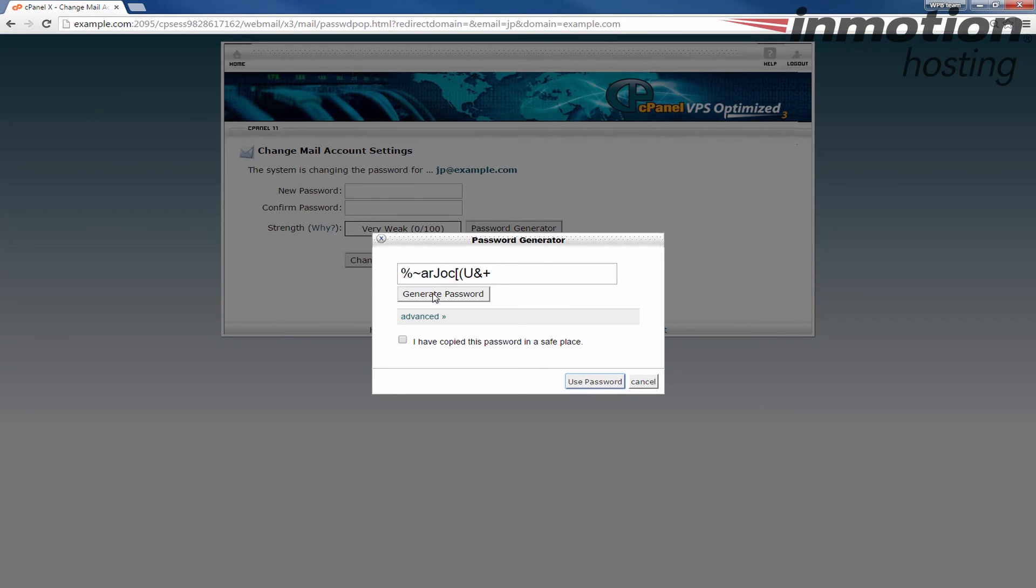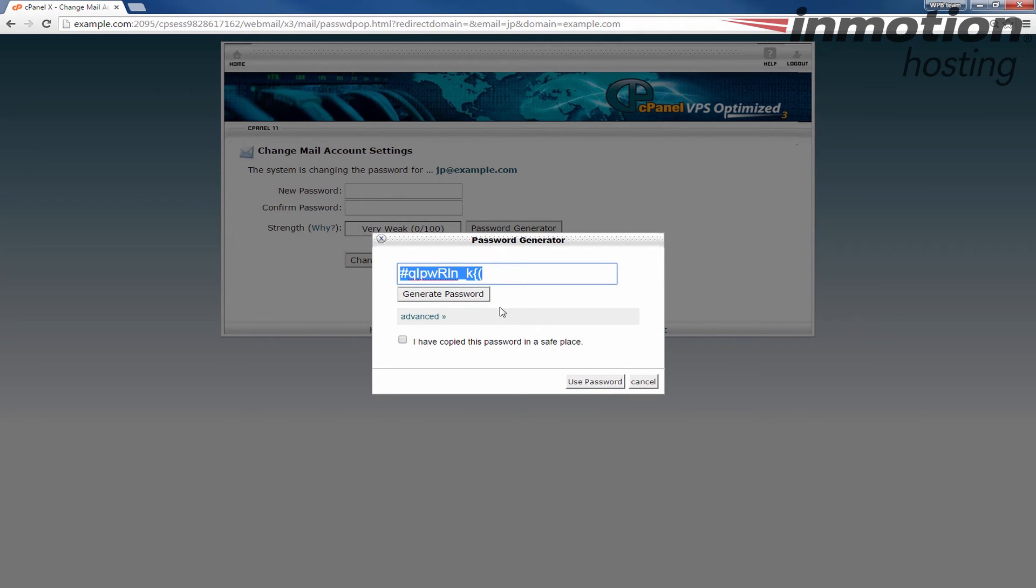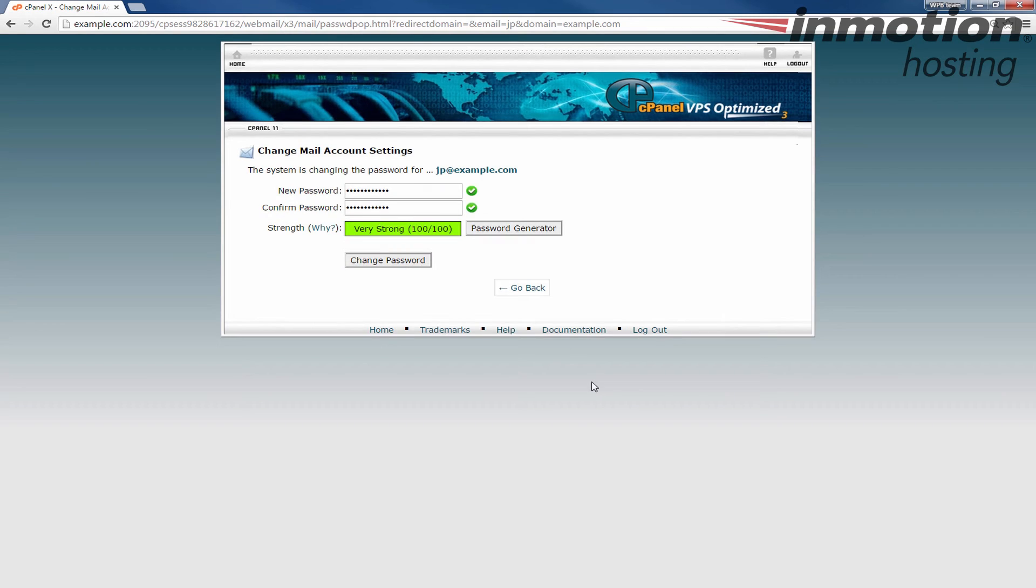I'm going to click generate password a few more times. Copy that password or save it for my records. Check that I've copied this password and then click the use password button and you'll see it tells you if your password is strong enough.